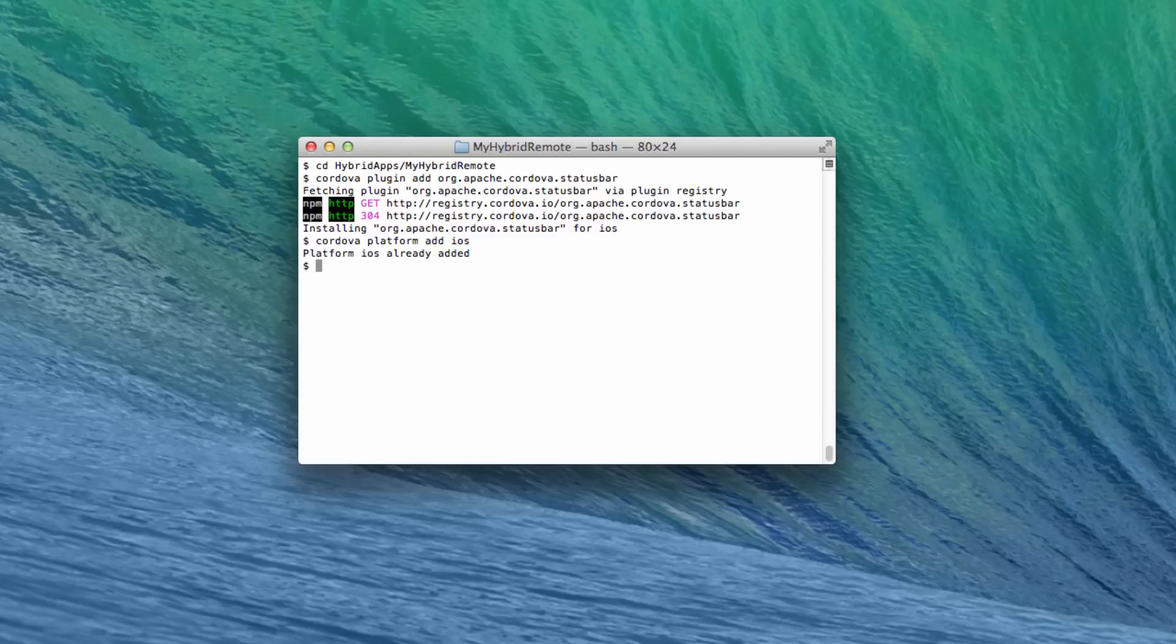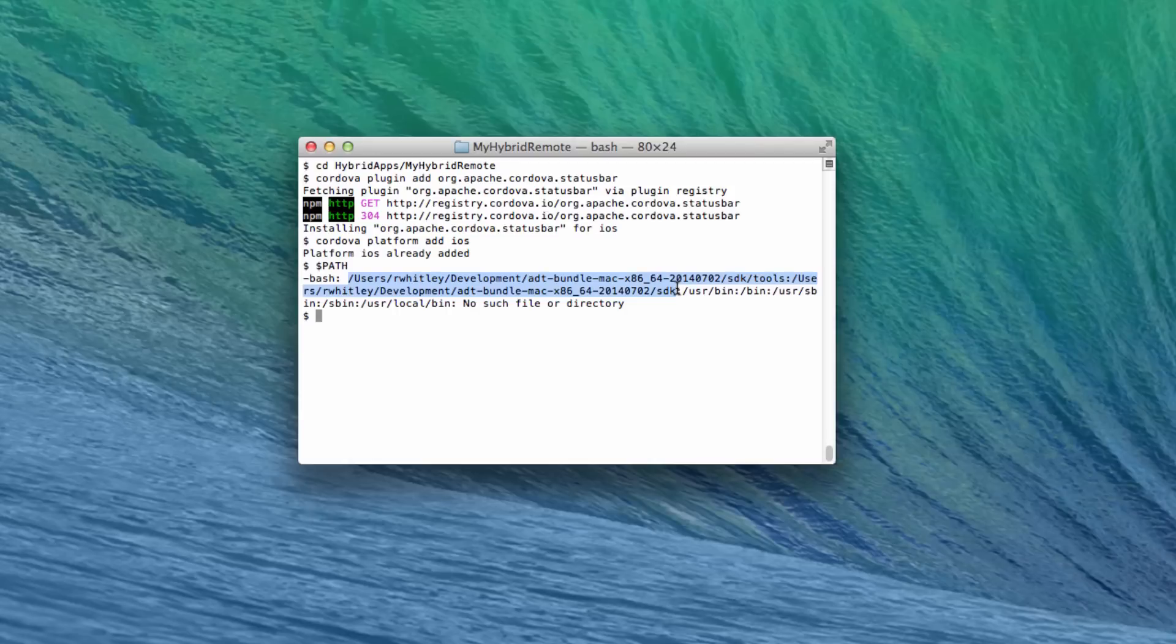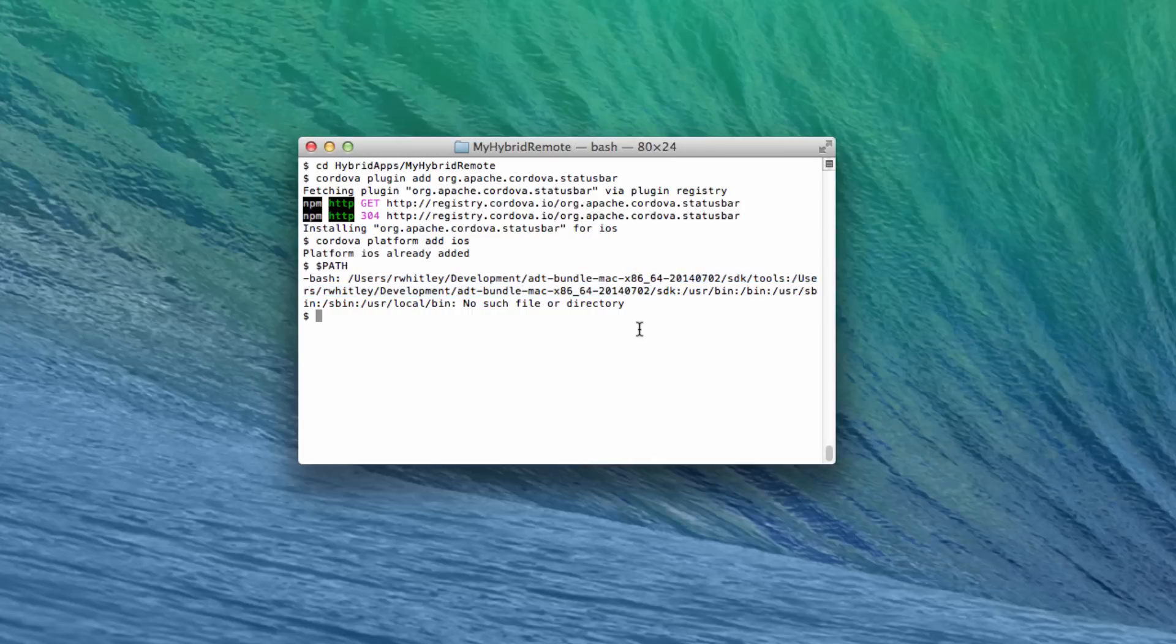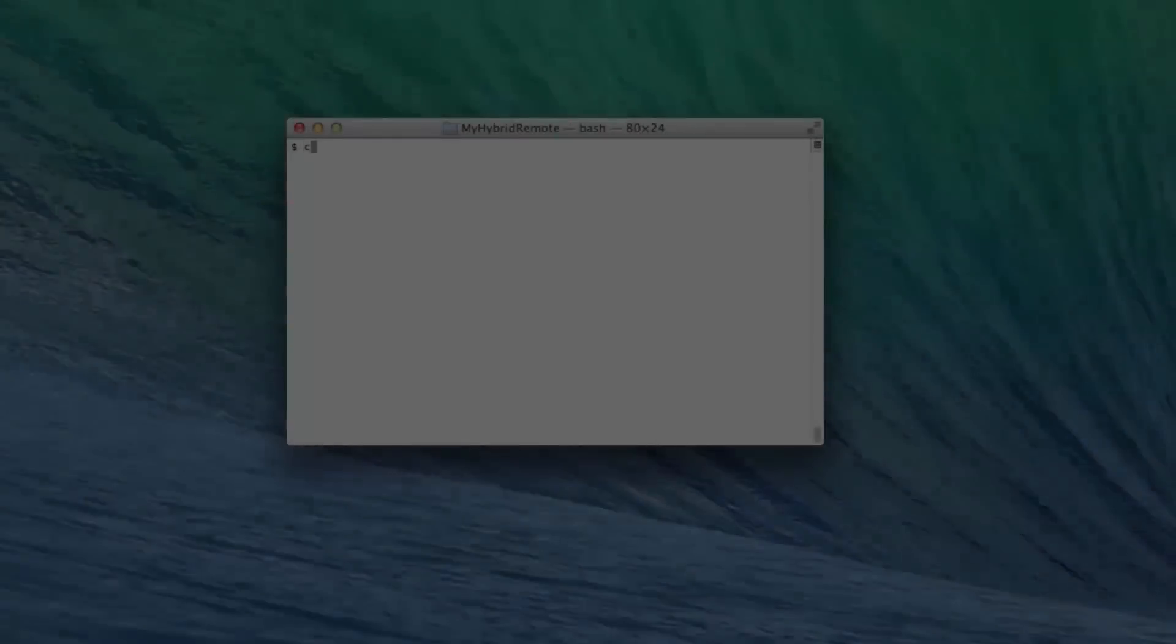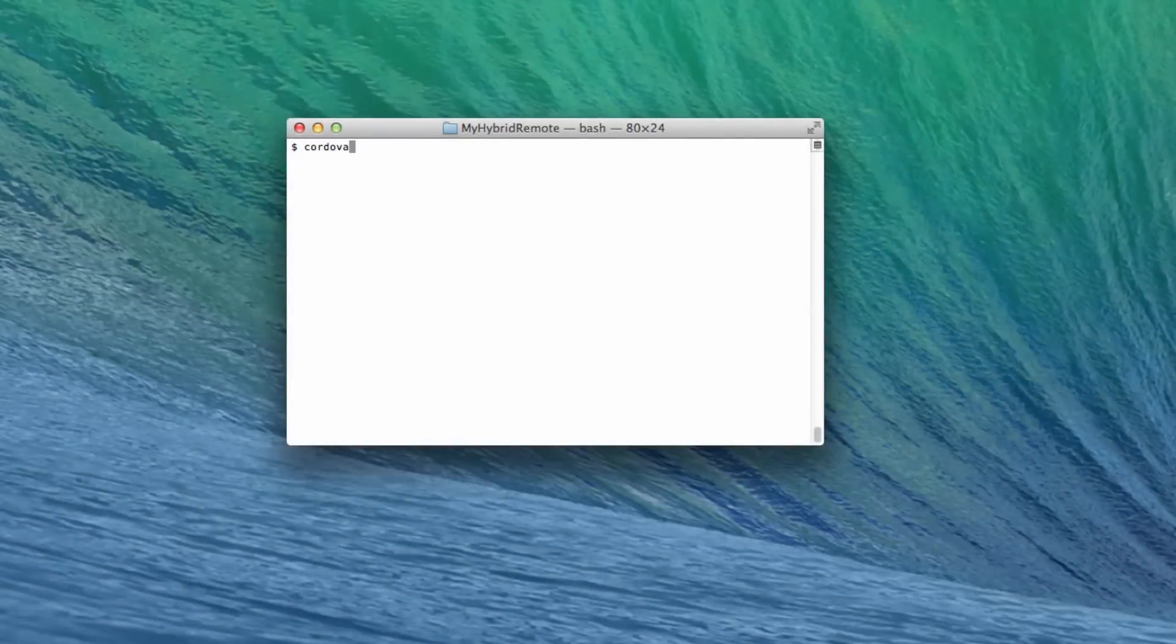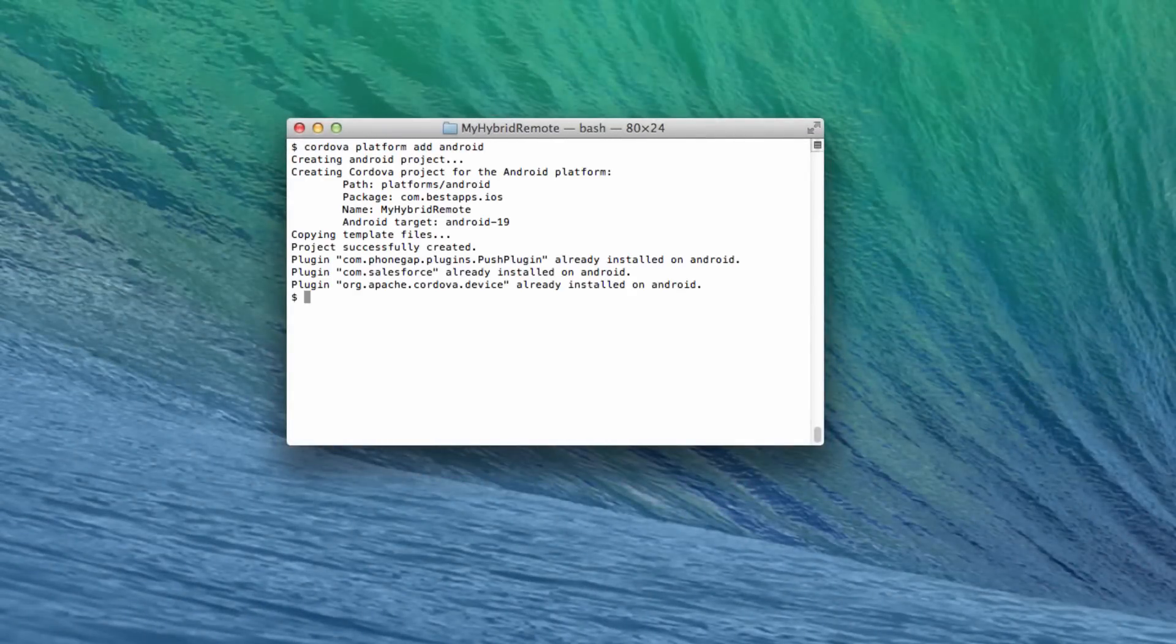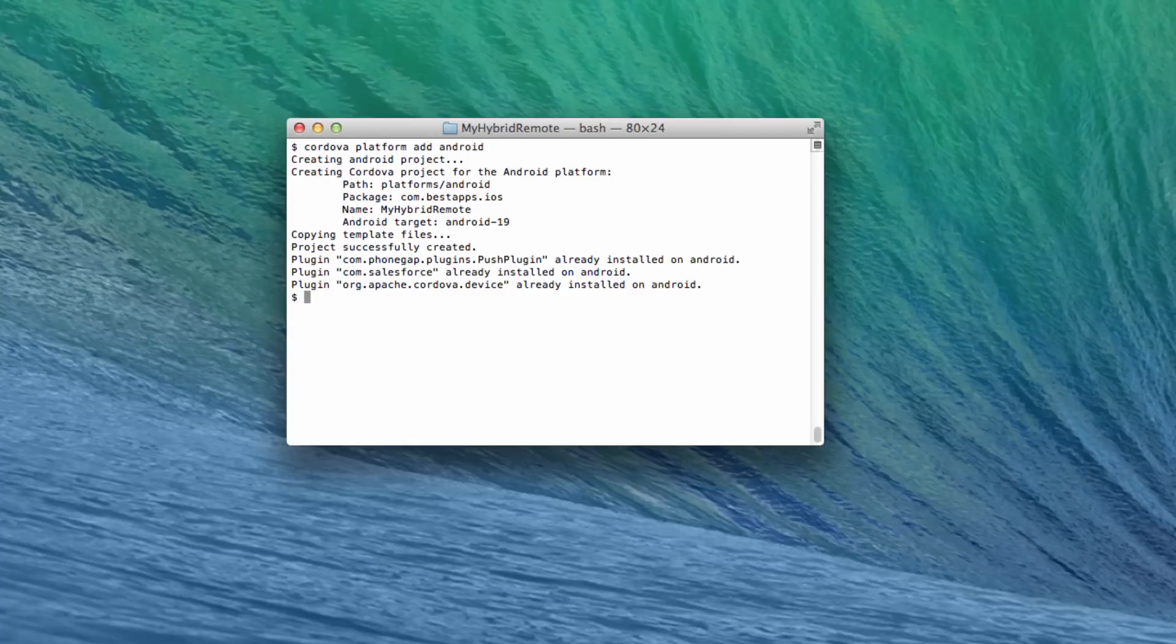Let's add Android support to our ForceIOS project. First, be sure that you've added the Android SDK directory to your system path. Then type cordova platform add android. So now you have a new Eclipse project in your platforms/android folder, but there's one more extremely important step.